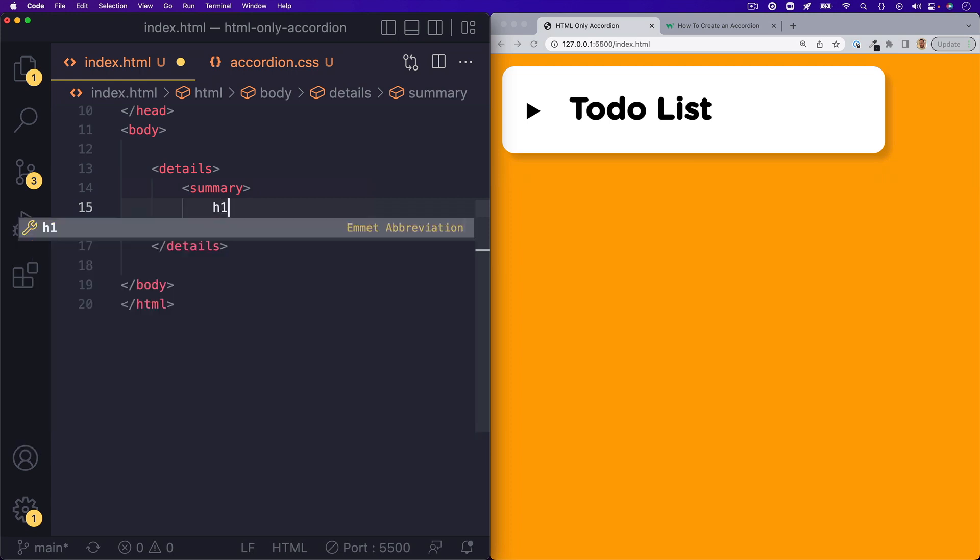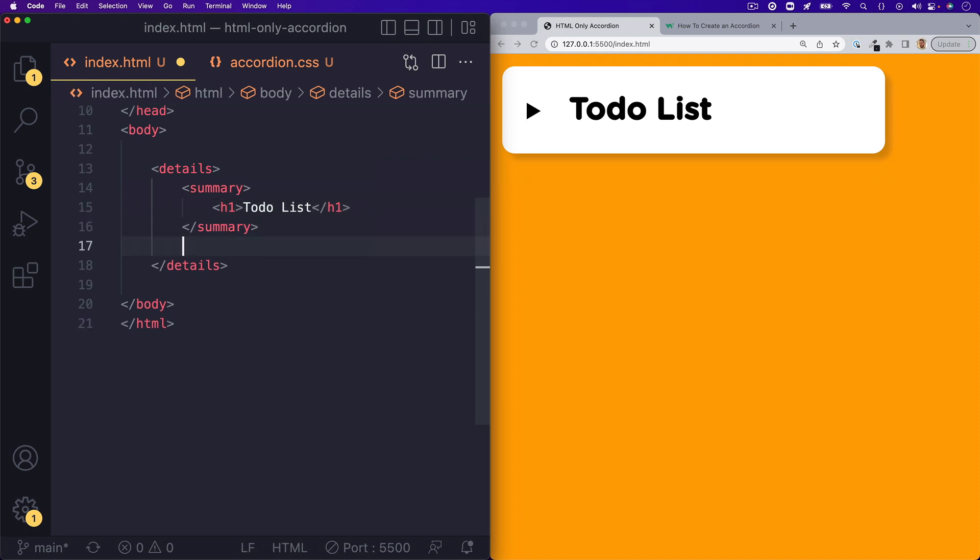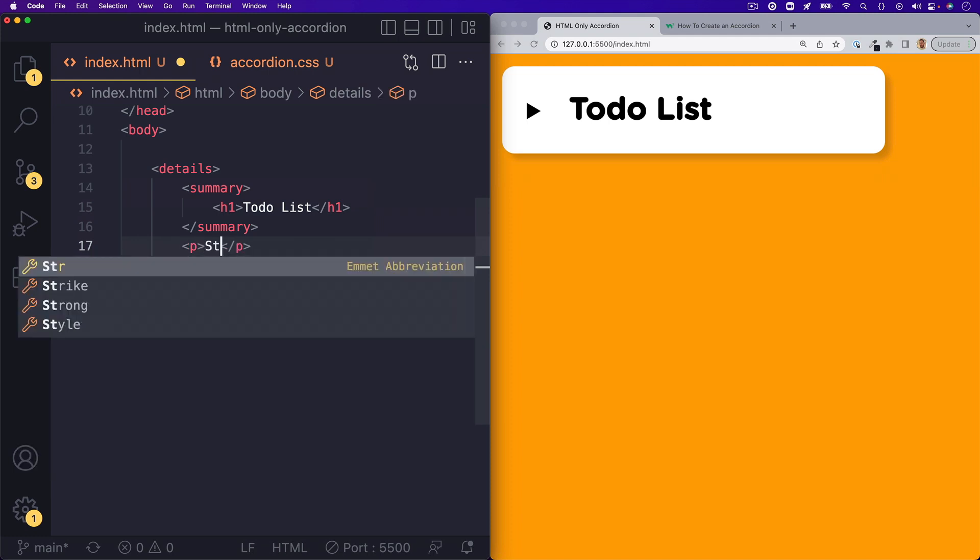I'll put to-do list inside of an H1 tag. And anything that you want hidden in the accordion until the user clicks on it will go underneath the summary tags.